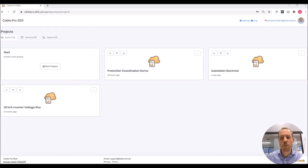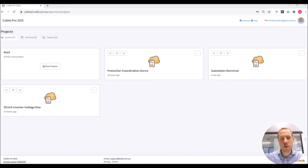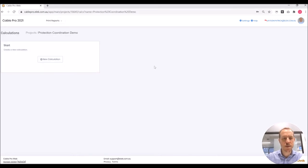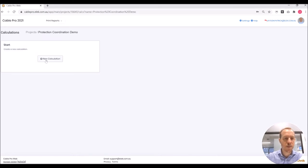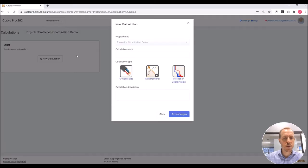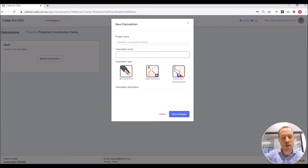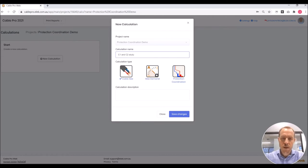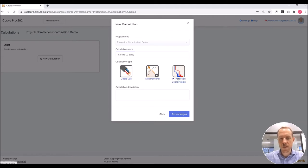This is Cable Pro web software. First thing I'm going to do is enter the project and create a new calculation. I'm going to name the calculation C1 and C2 study. The calculation type is protection coordination.